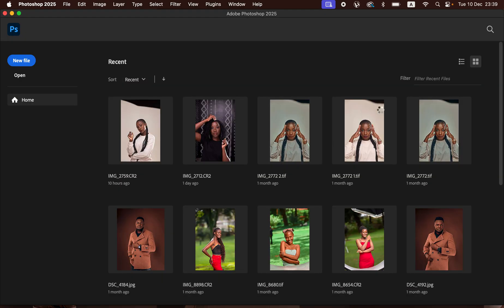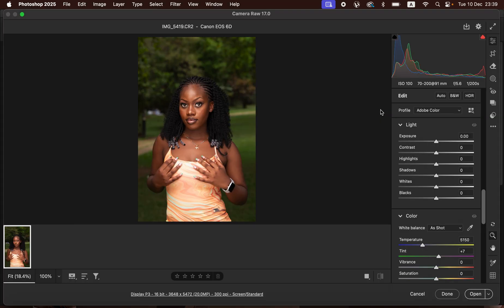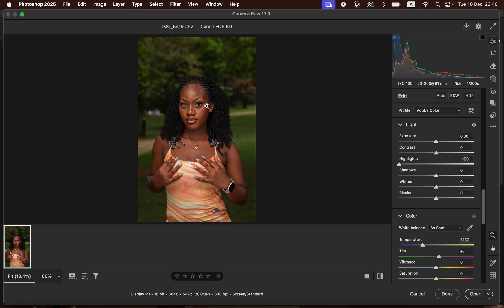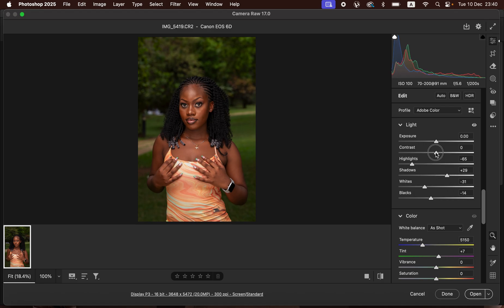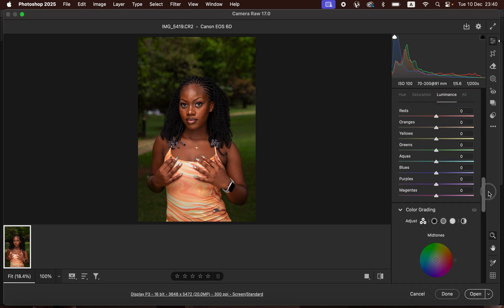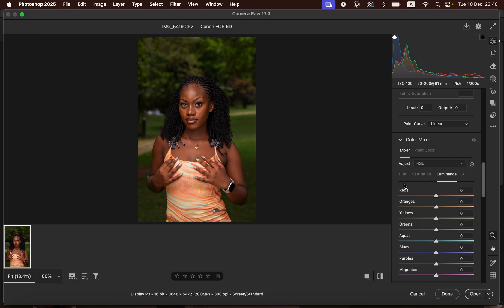For my case it is Photoshop 2025, and it's going to automatically open up the Camera Raw filter. With this I'm just going to take the highlights down to recover highlights in the image, take the whites down, take the blacks down, and open up the shadows by taking the shadow slider a little bit higher. Then I'll add some contrast to the image. After doing that I'll scroll down to the color mixer, where you can see we have hue, saturation, and luminance.